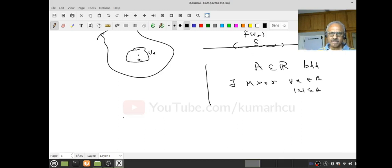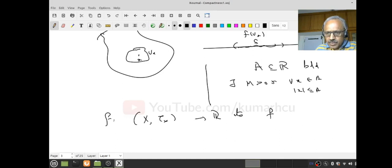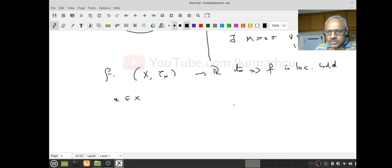Let's come back. If it's a continuous function, then I want to say it's locally bounded. Why does it happen? You give me an x in capital X. Then let's look at f(x). And let's look at the interval with epsilon equal to 1: (f(x)-1, f(x)+1). This is an open set containing f(x), an open set of R.